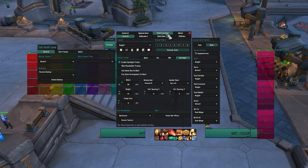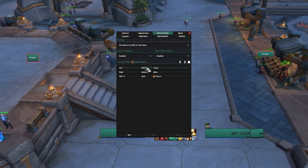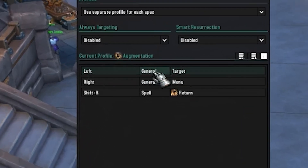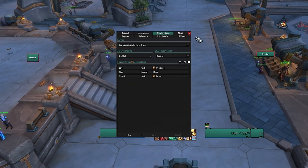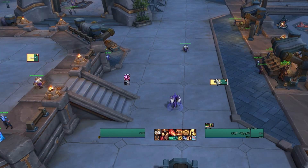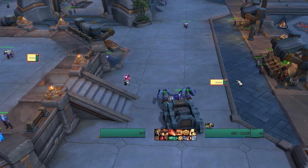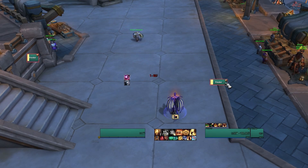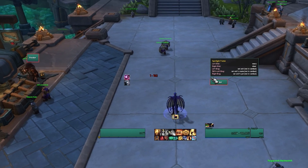Now let's talk about making it easier to buff your targets. Click the Click Casting tab at the very top and click Use Separate Profile for Each Spec — this way we only have the click casting for Augmentation. The other frames will work normally. You'll know it's working because it says Current Profile: Augmentation. In the middle it says Left: General Target — change General to Spell and then choose Prescience. Once you've done that, click Save to commit it. Now if I click on myself, I give myself Prescience — a one-click Prescience. If you want to buff a person on your frame, just click on them and it will give them that buff.